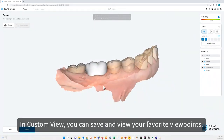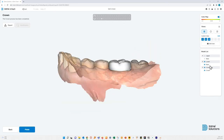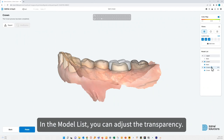In custom view, you can save and view your favorite viewpoints. In the model list, you can adjust the transparency.